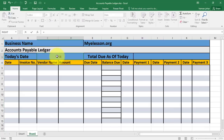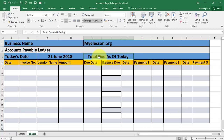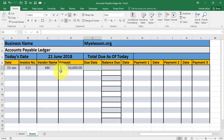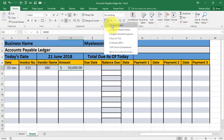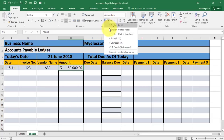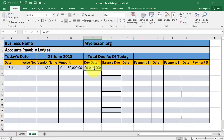So automatically, equals TODAY open bracket close bracket — whenever you open the file, the date will be changed to the current date. Then I have mentioned total due as of today and will do some calculation here. Now I'll mention a date, say 15 Jan, invoice number 123, vendor name ABC, invoice amount $50,000. I went to this section and gave it a dollar format — if I want a currency format of a different country I can do that, say Euros. For the due date, if you have a credit system where it's due 30 days after the invoice date, I do equals this date plus 30, so it will be due on 14 February.